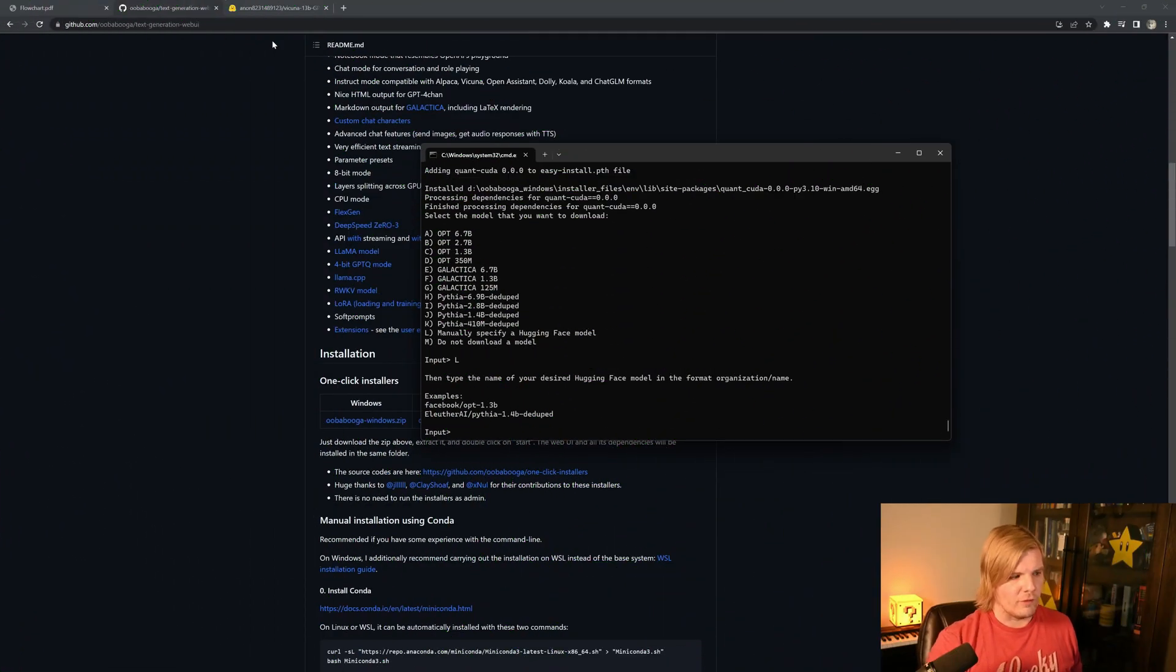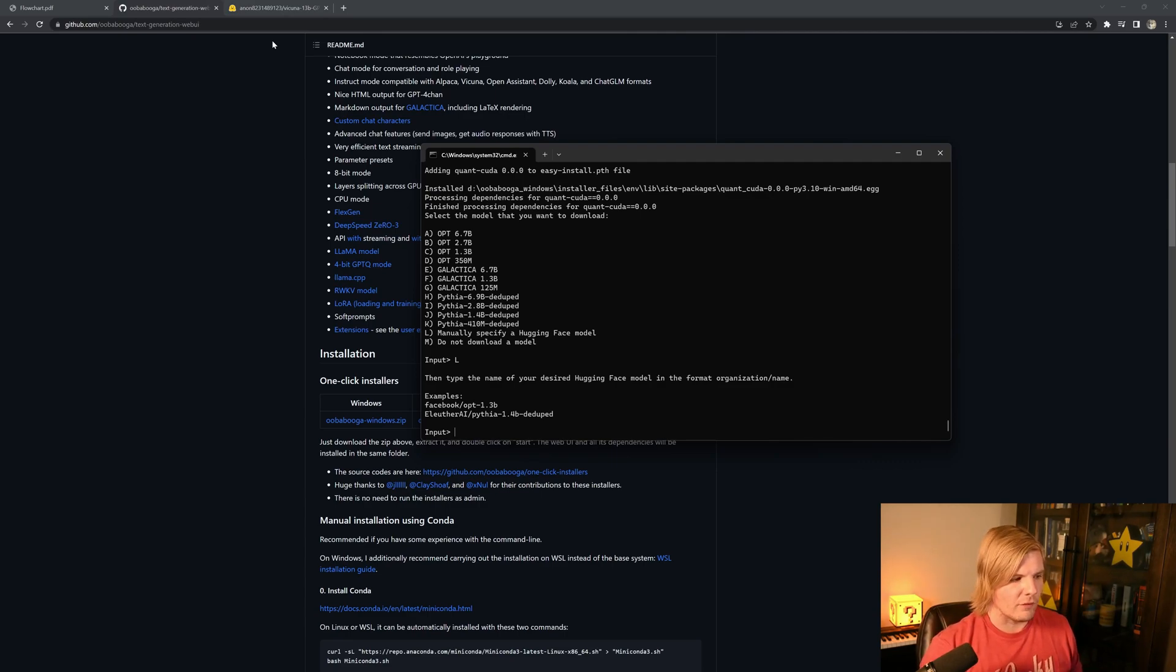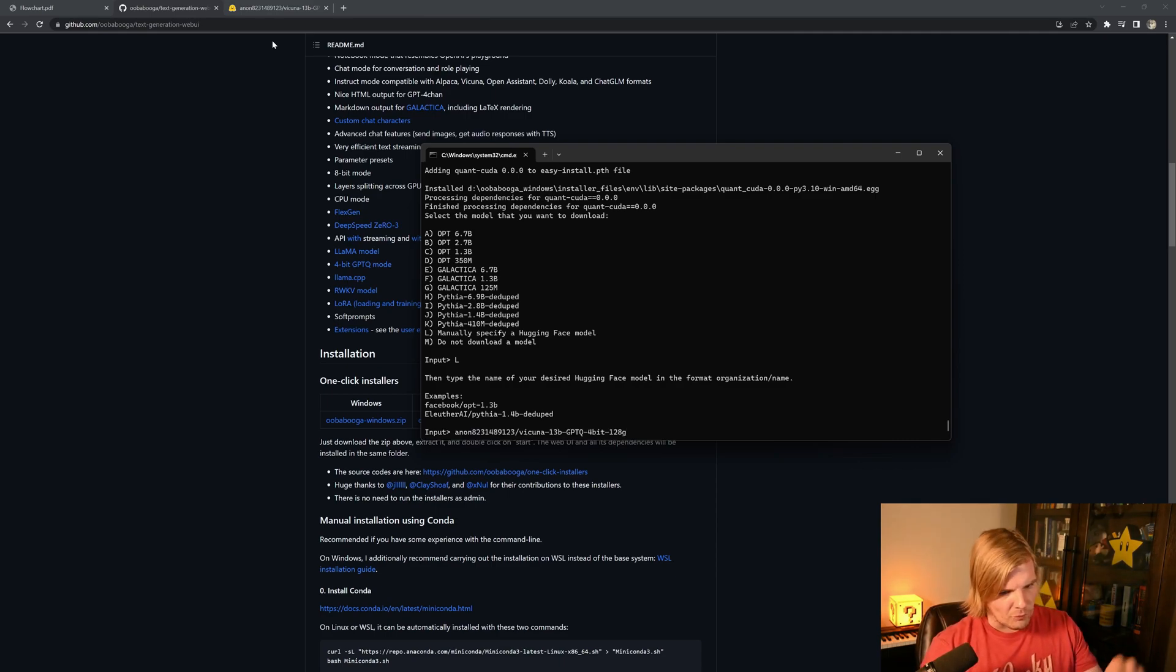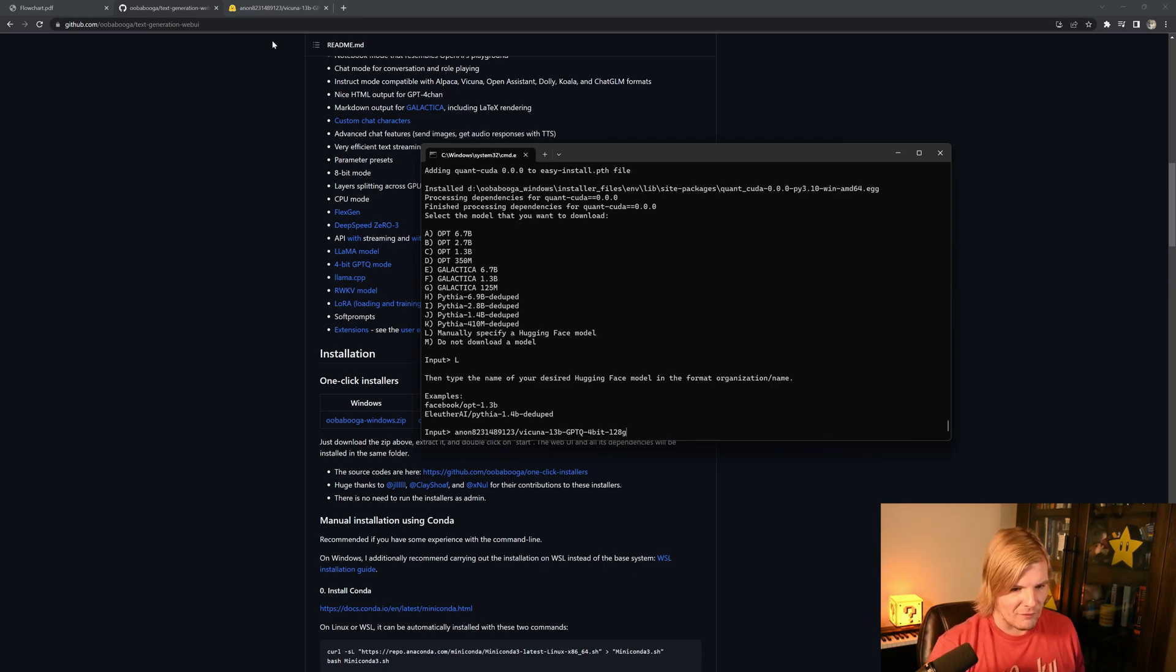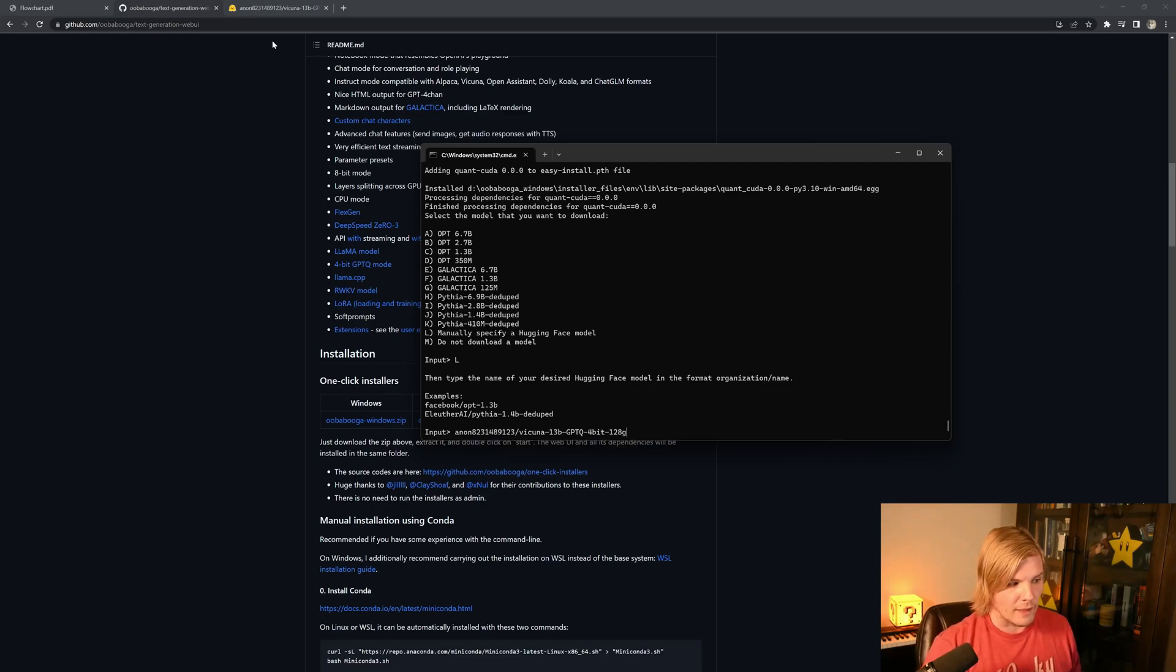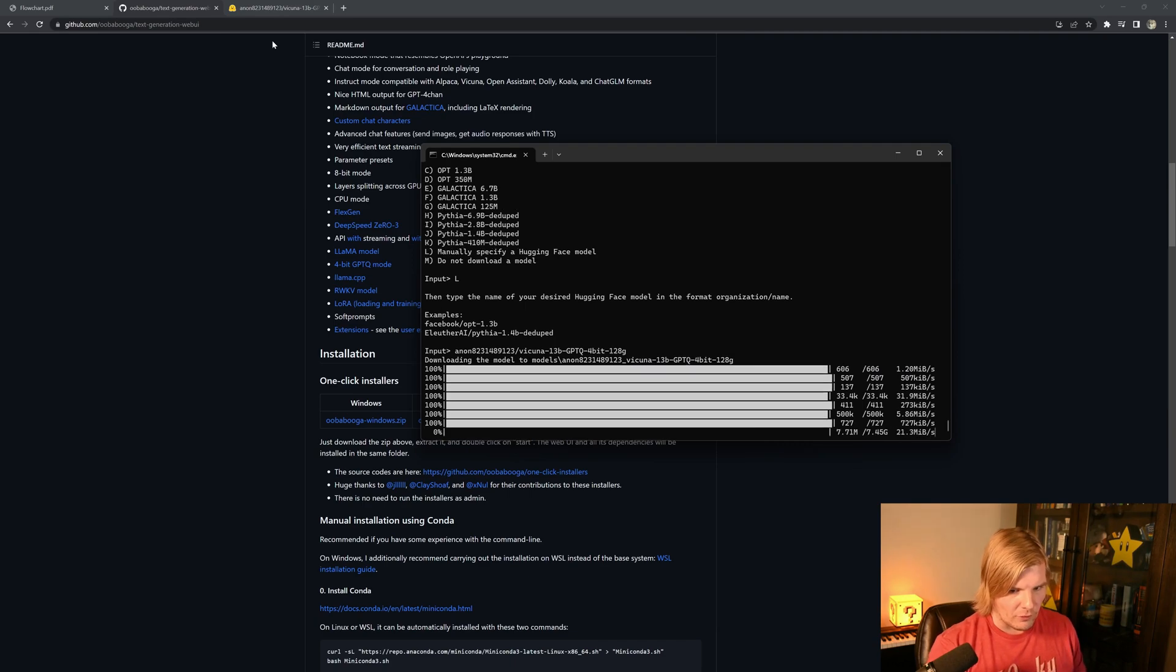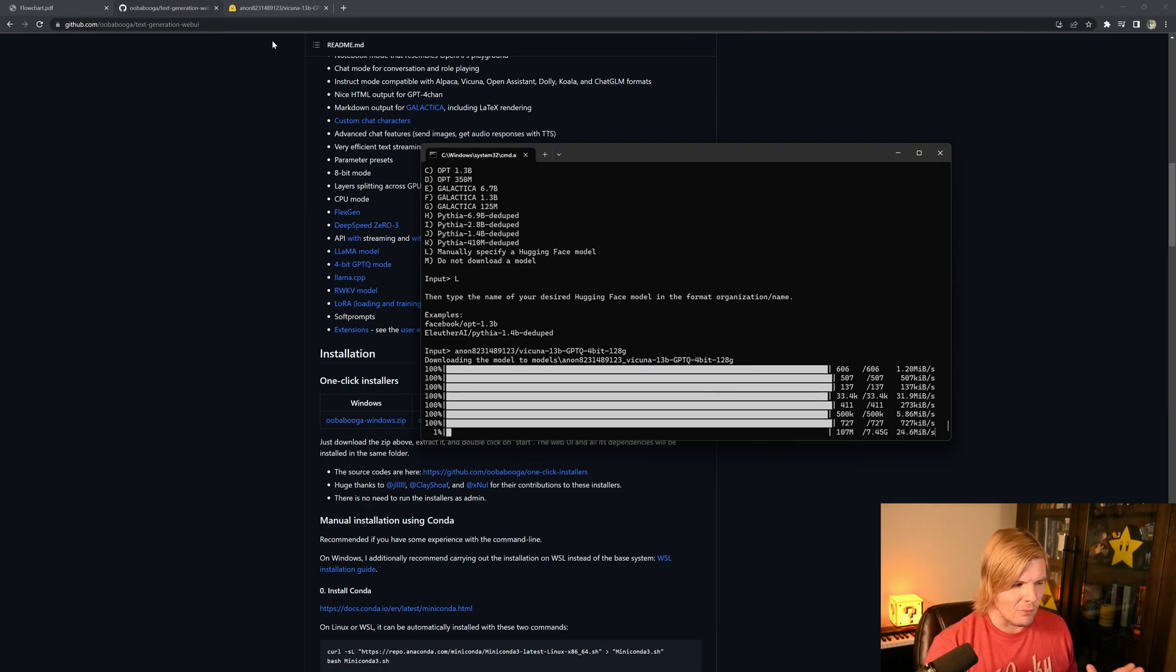Once the installation is finished, we're going to be presented with a group of options. We're going to select L in this case, because we want to install the 13 billion parameter Vicuna model, which will be in the description below, but this will be from Anon, that group of numbers, and the Vicuna 13B-GPTQ 4-bit 128 group size. Once we've put that in, we just hit Enter, and it will start downloading the model for us.